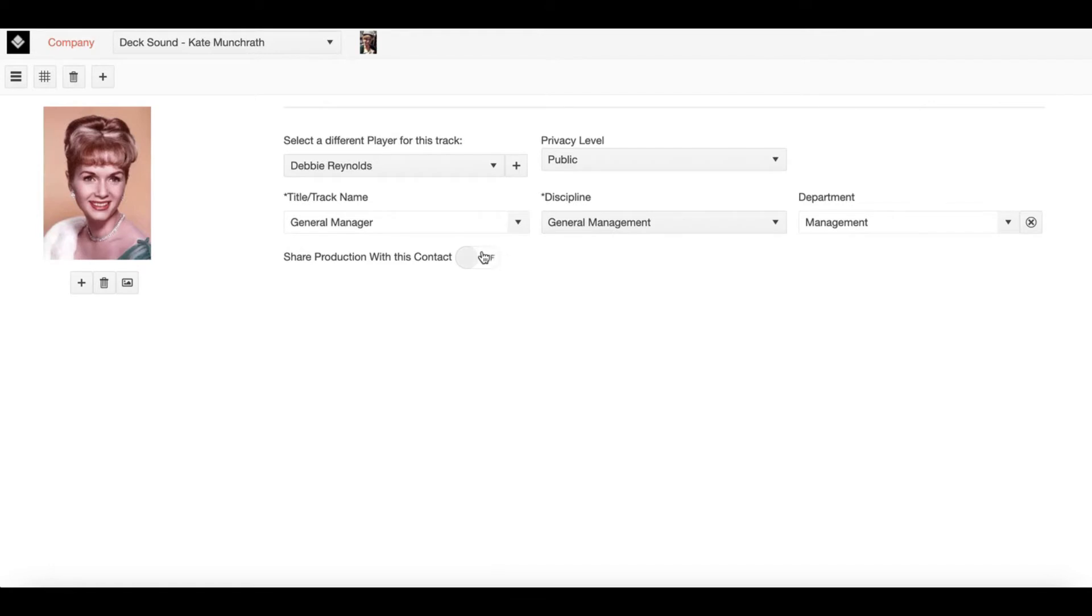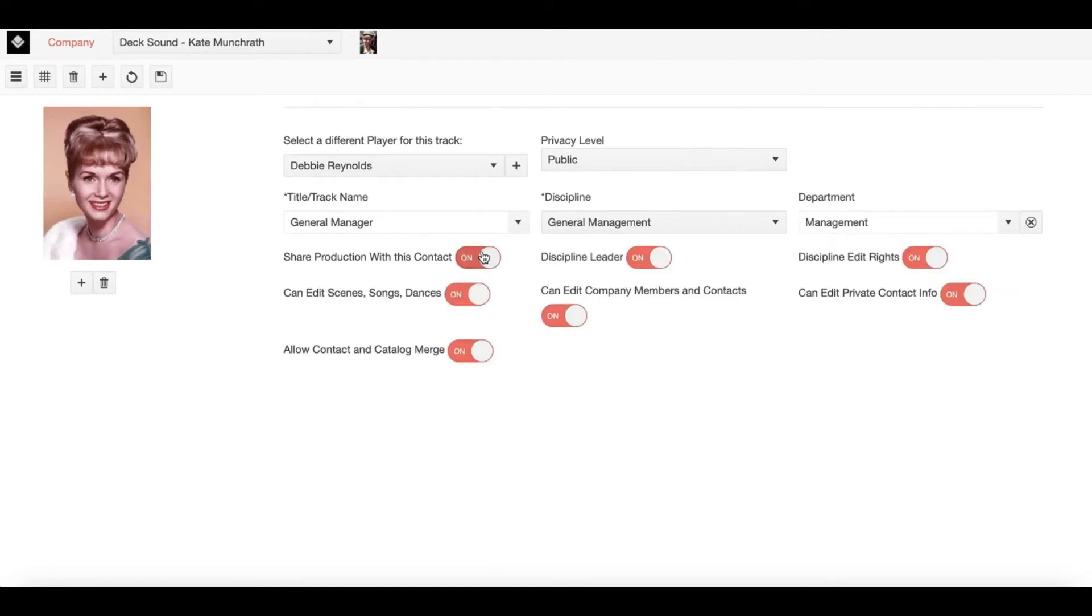When I click on this, it will toggle to the on position and Show Builder will automatically send an email inviting this contact to share and access the show.